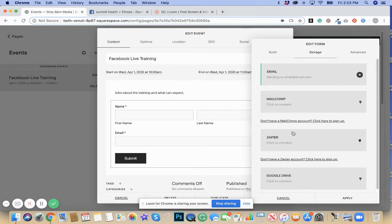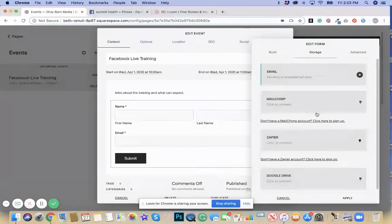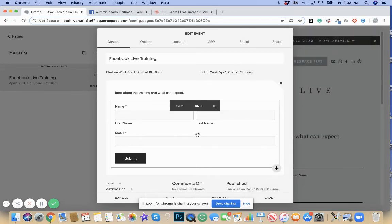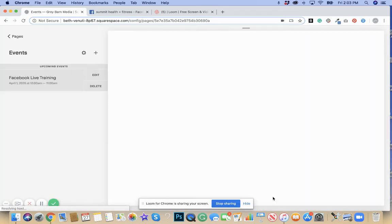You can also connect it to your Google Drive. Maybe you have a MailChimp list. You could connect through Zapier as well. Lots of different options through Squarespace. So say you hit apply and we've made that change.